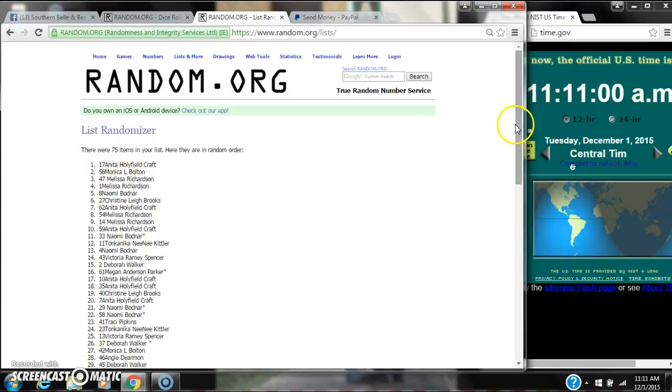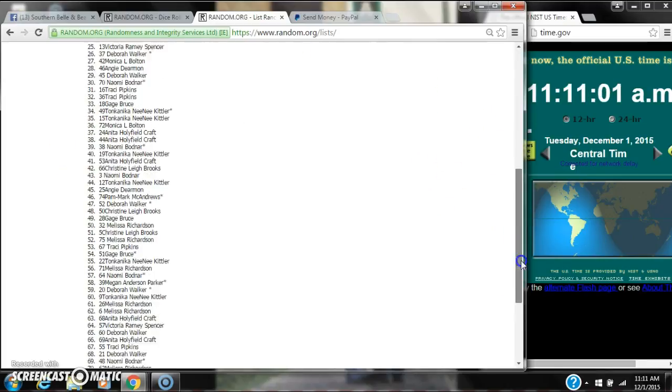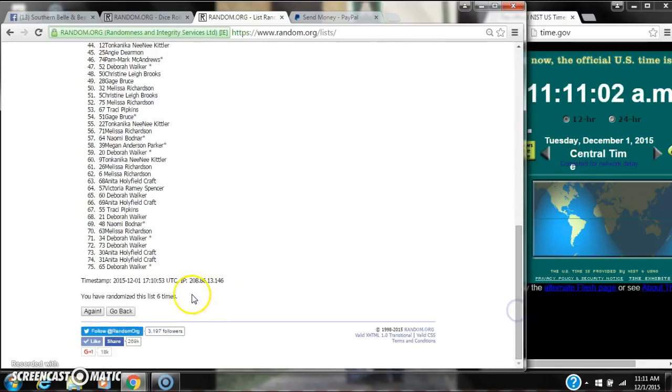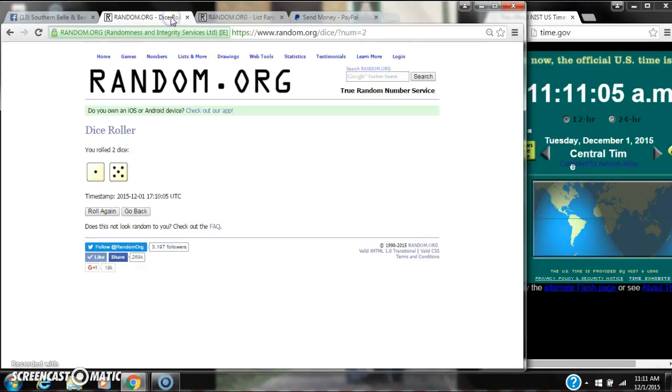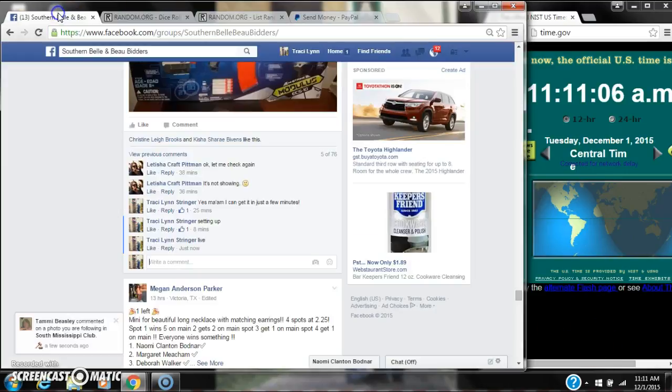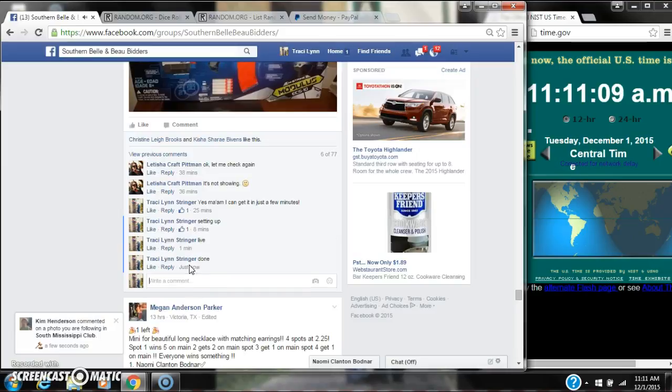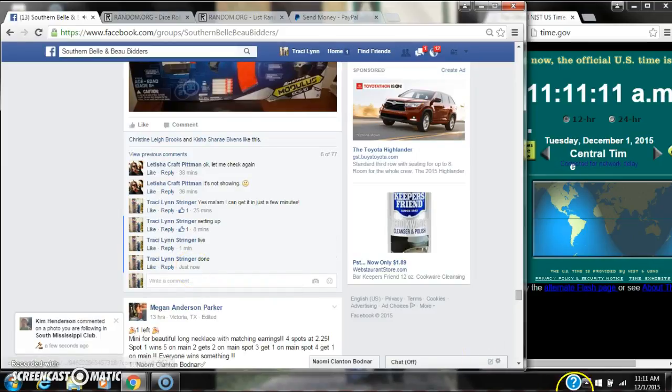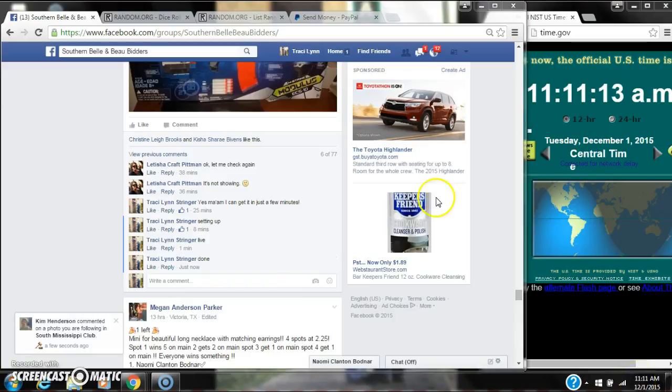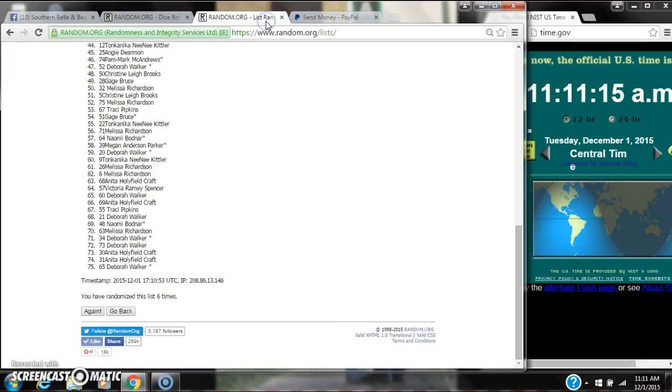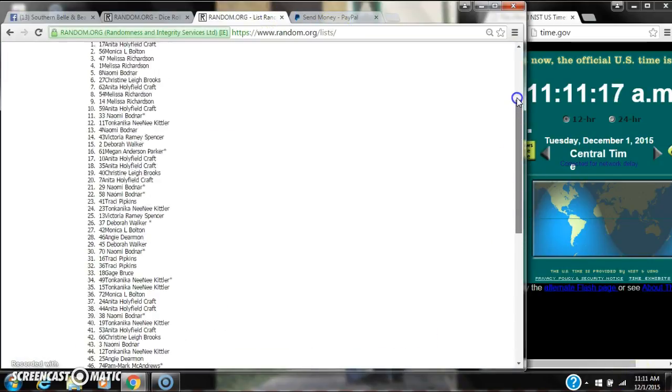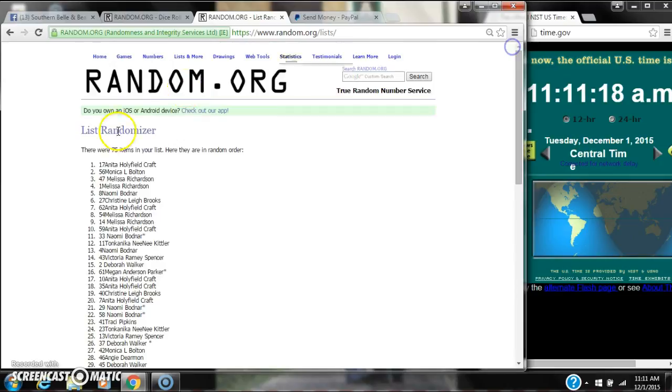There were 75 items on our list, and we randomized 6 times. The dice, a 5 on 1, did call for 6. We are done at 11:11. It is 11:11. Congratulations to spot number 17, Ms. Anita Craft. Thank you.